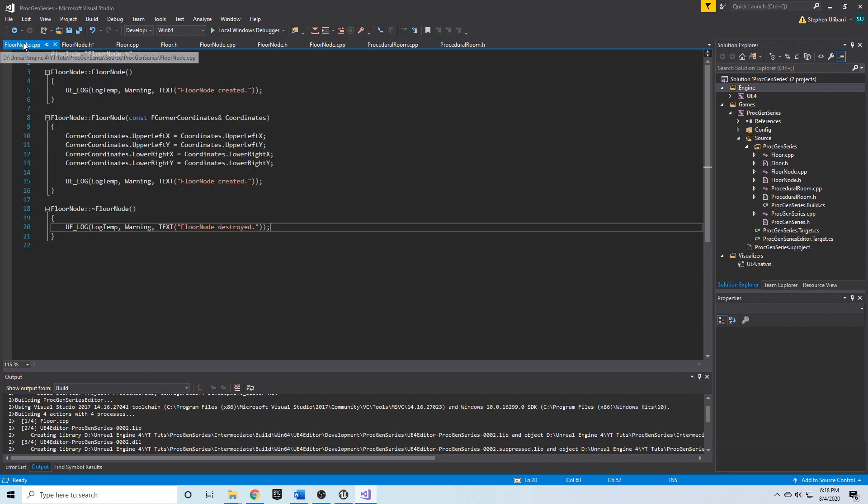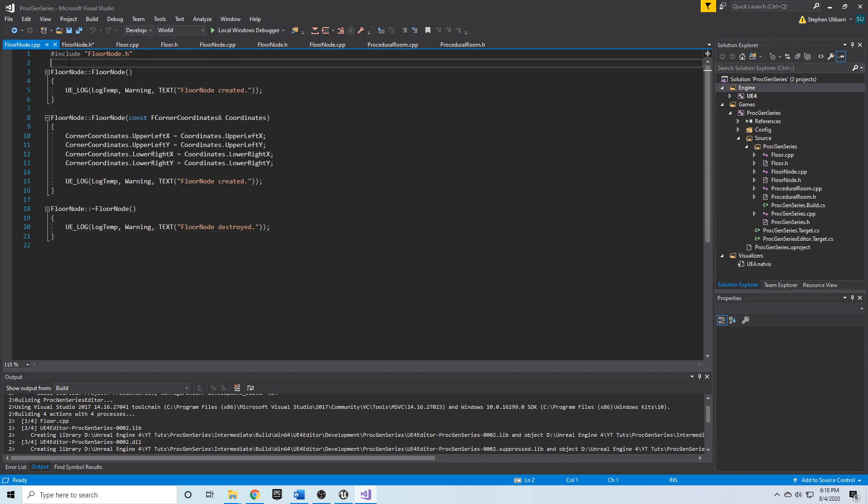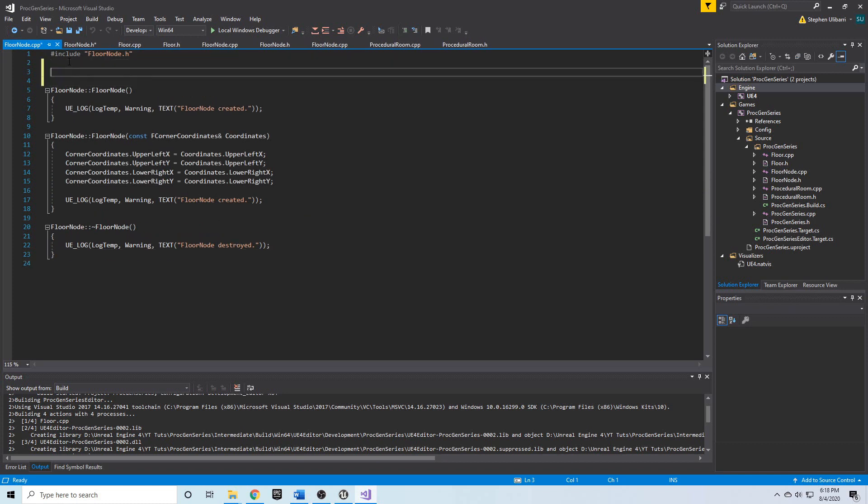Just above the constructor we can say int32 floor node floor node count. This is how you access a static member - you have to fully qualify its name, and we're going to set it equal to zero.